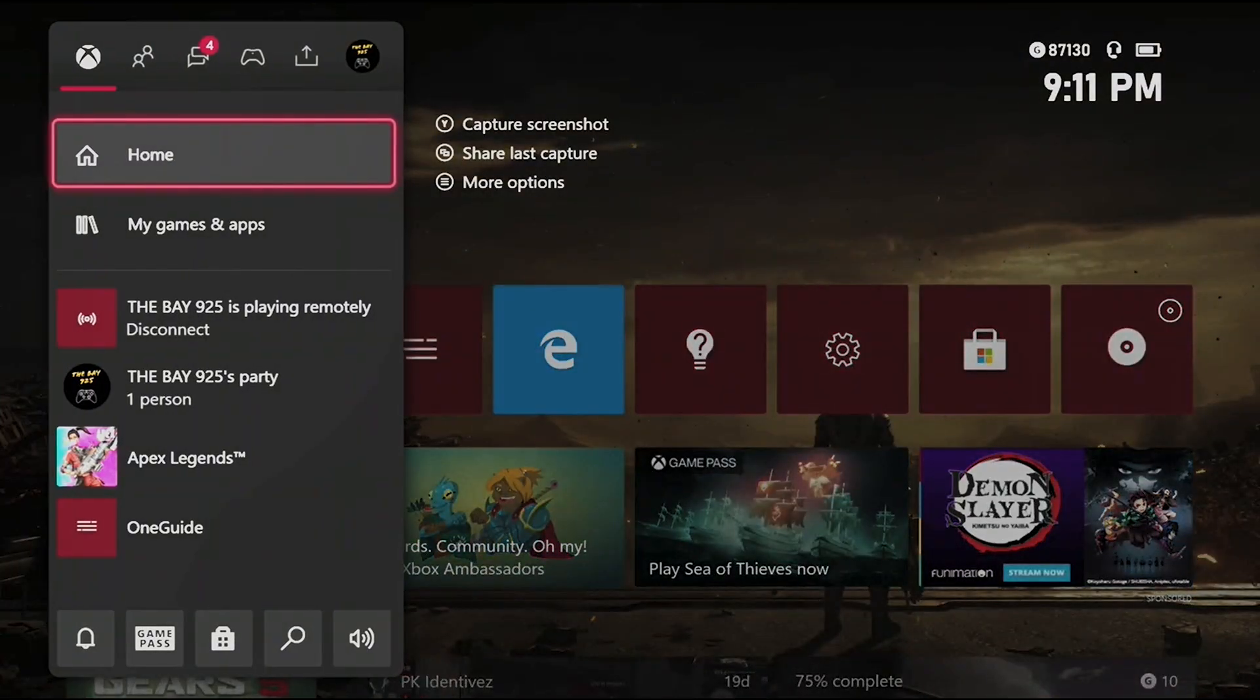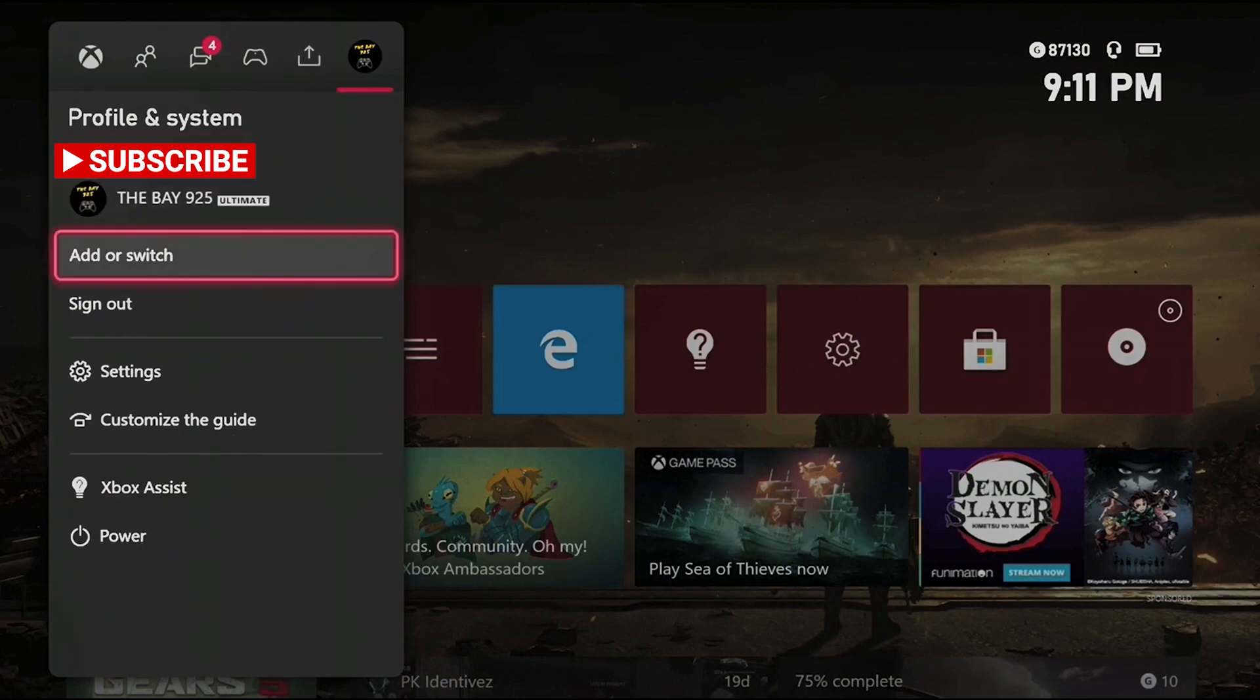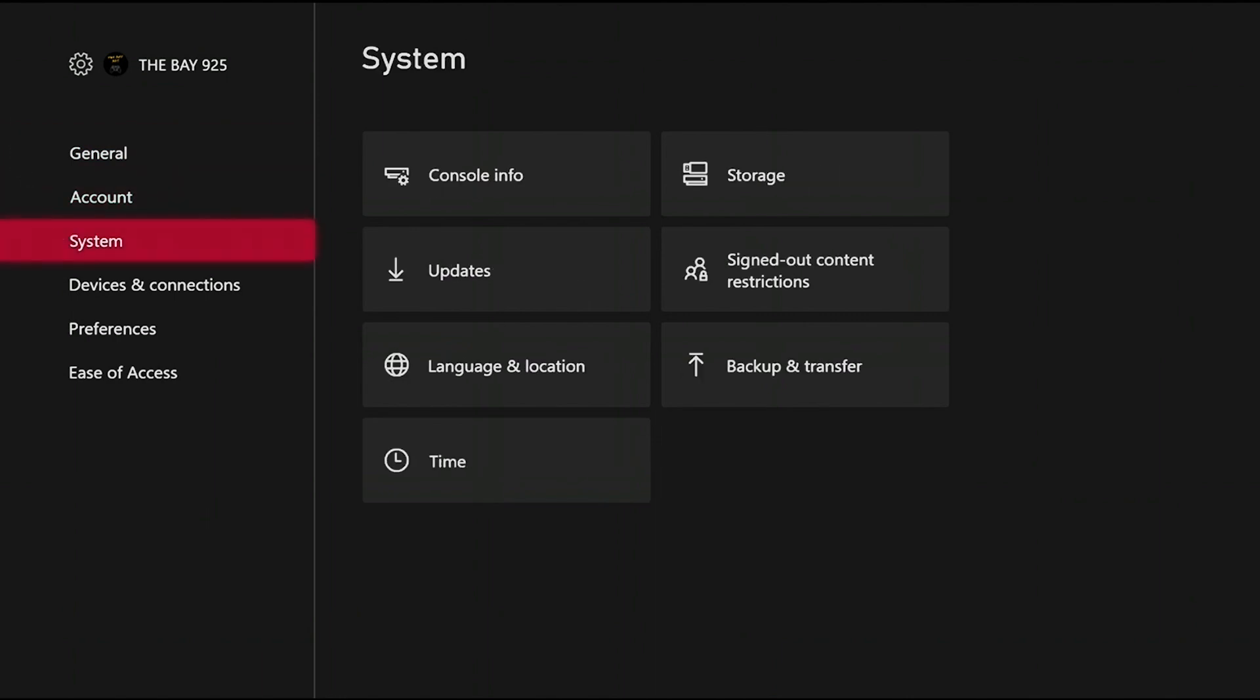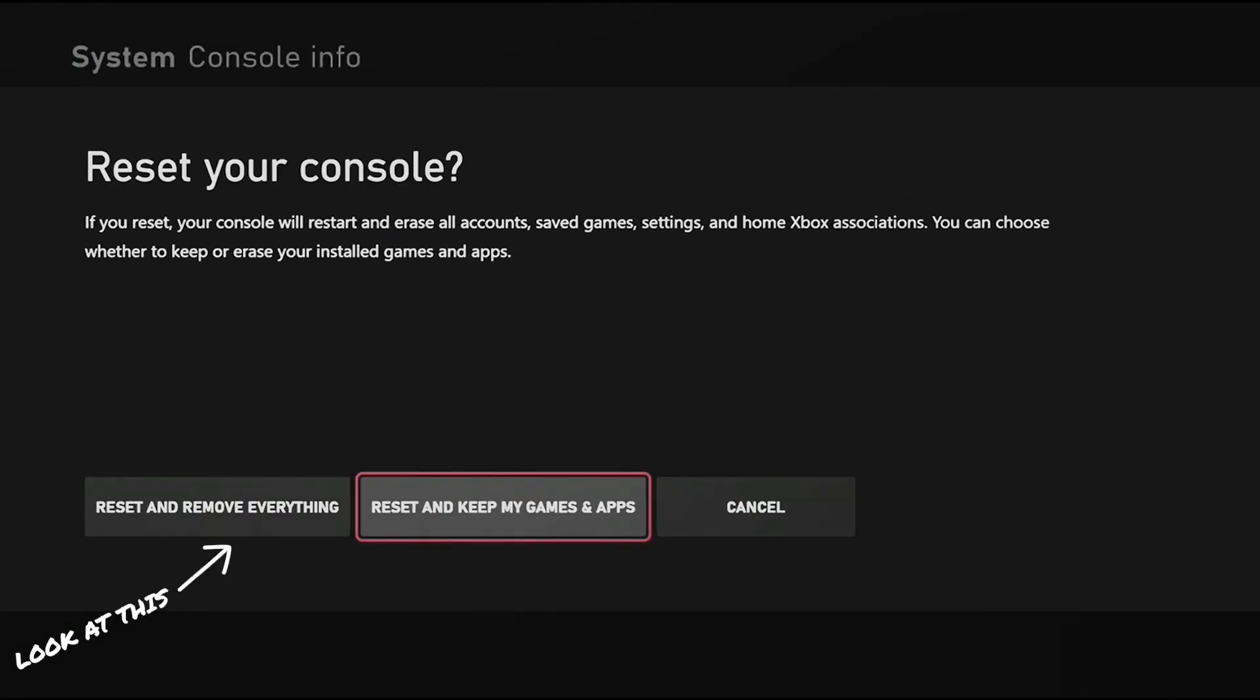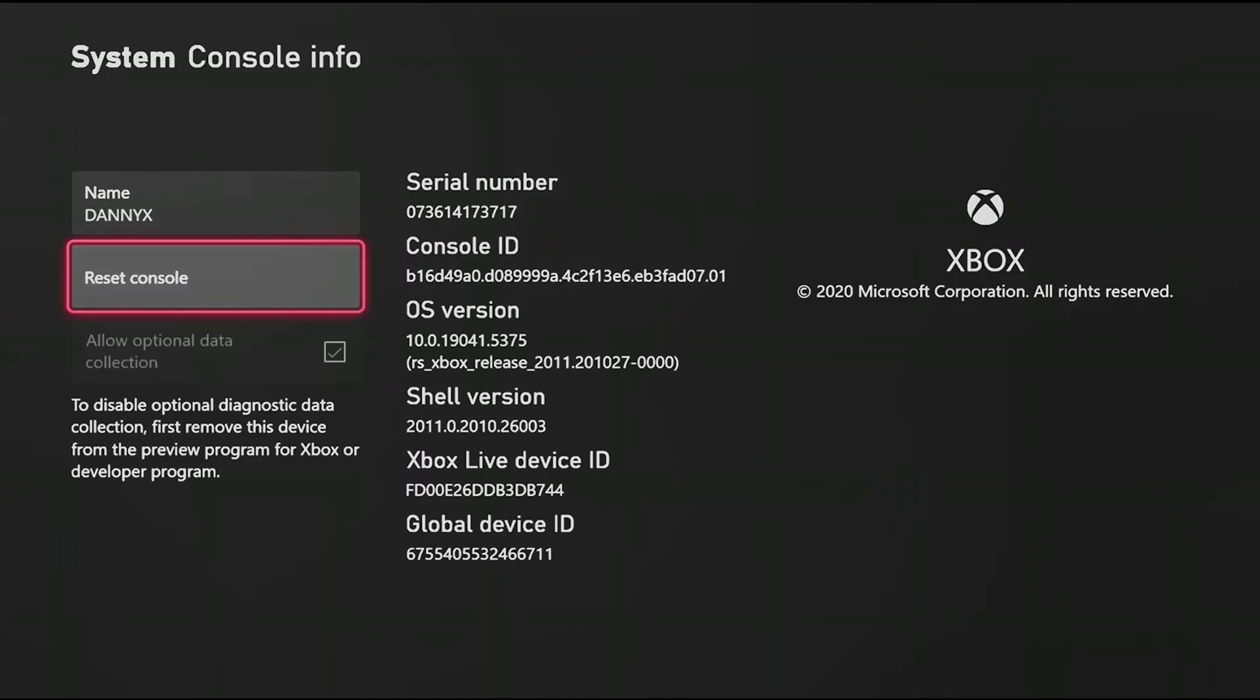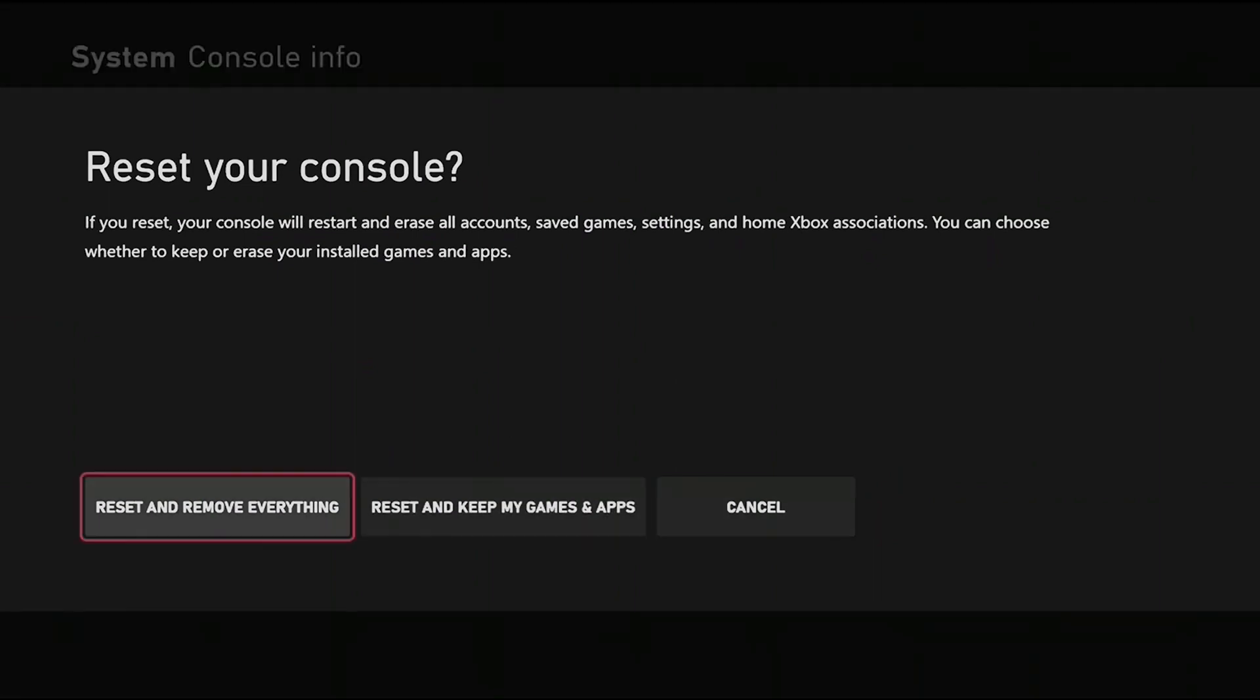Turn on your Xbox and go to settings. Go to system, then console info, then reset console. Click reset and remove everything. Your console is going to reset. By doing this, you remove everything from your console like it's a brand new console. Once it's done, you can set up with the code.